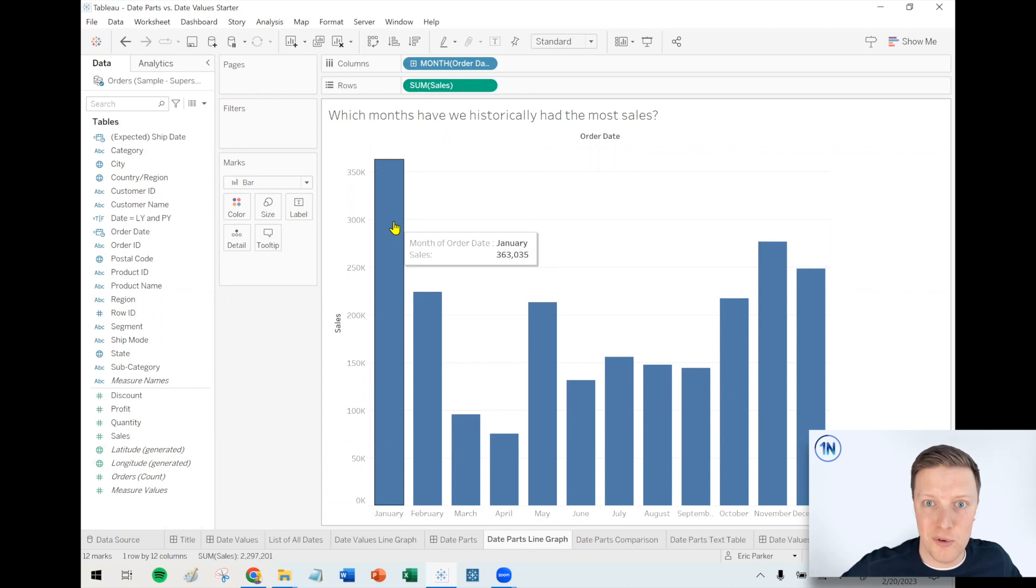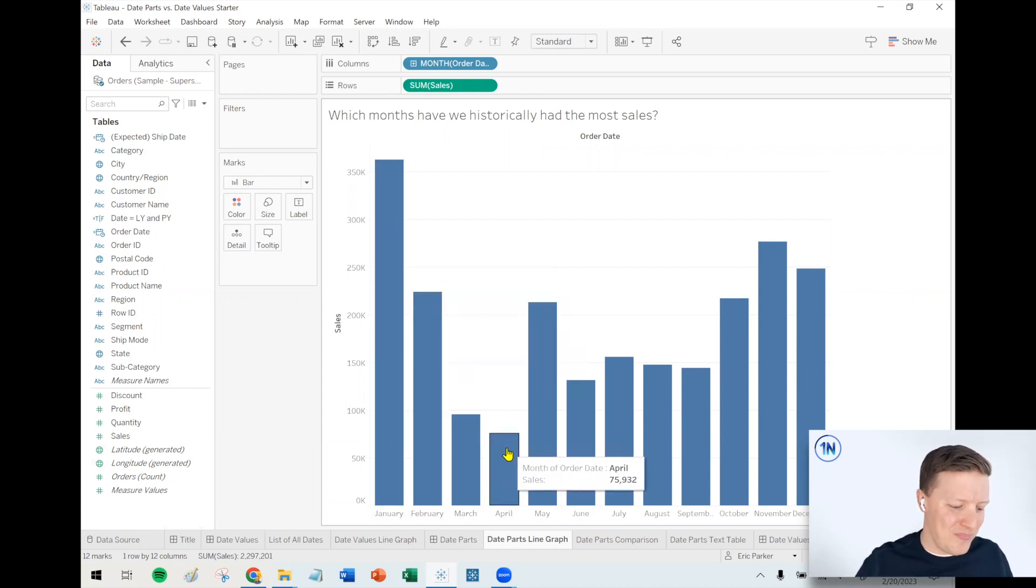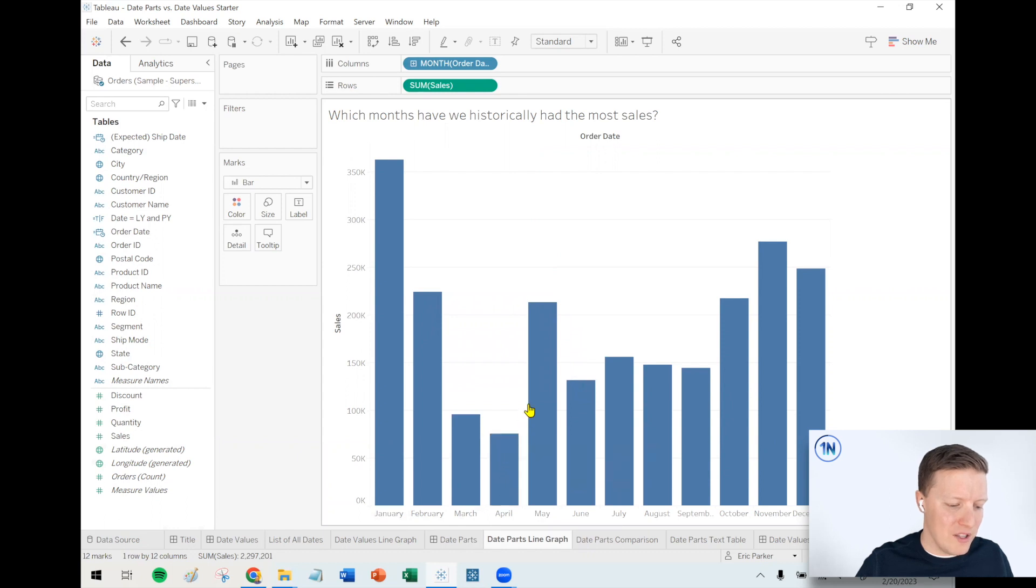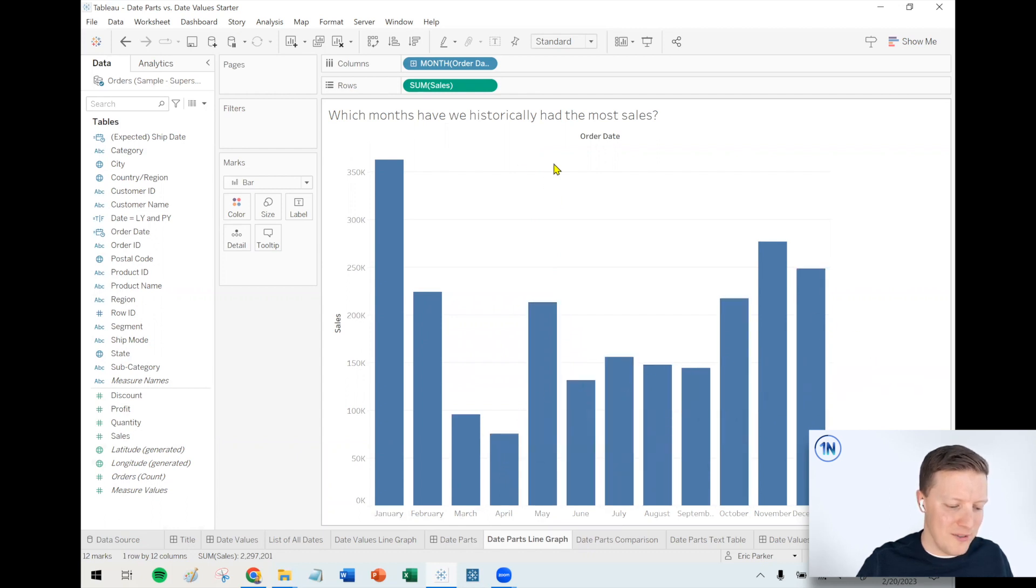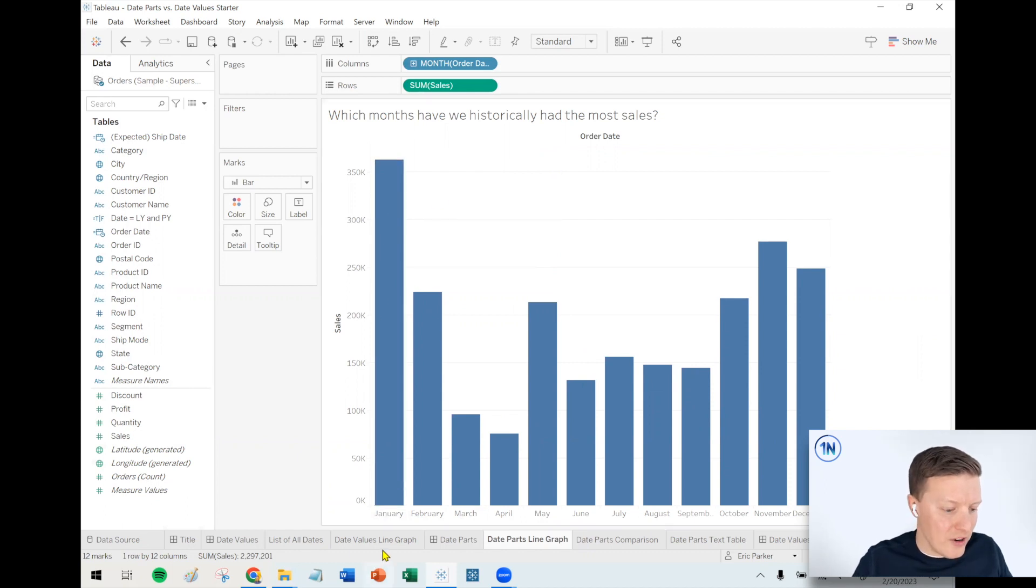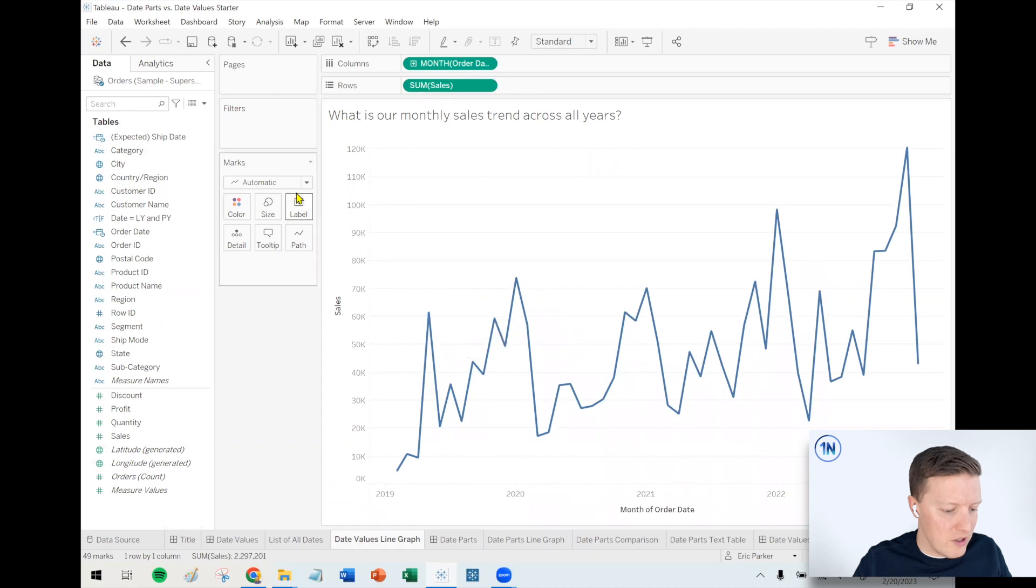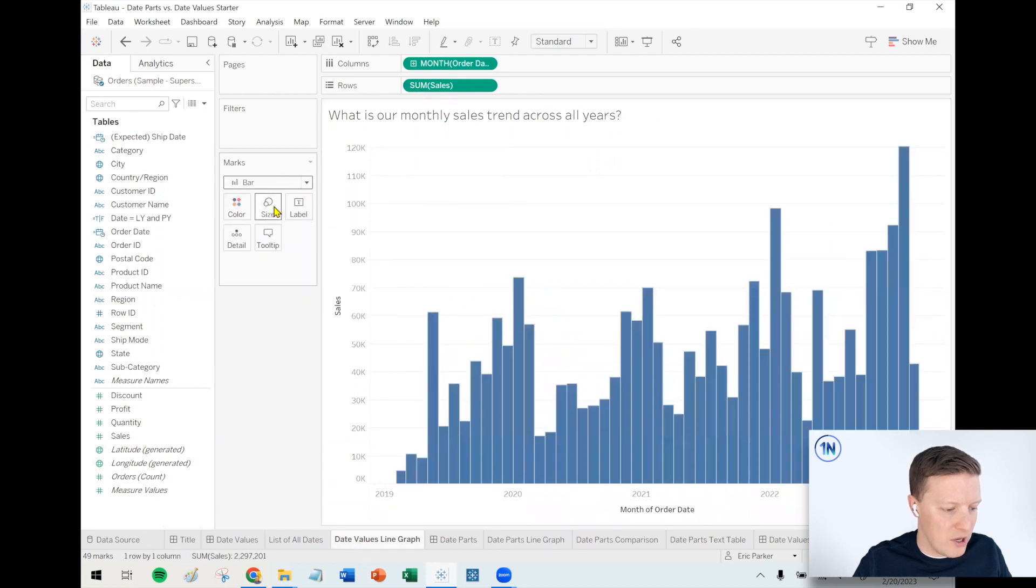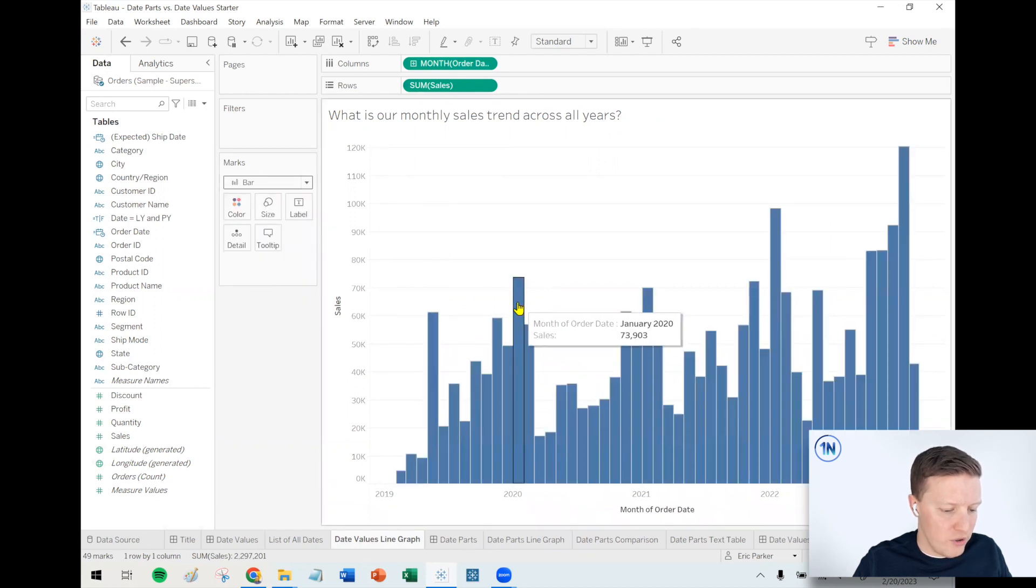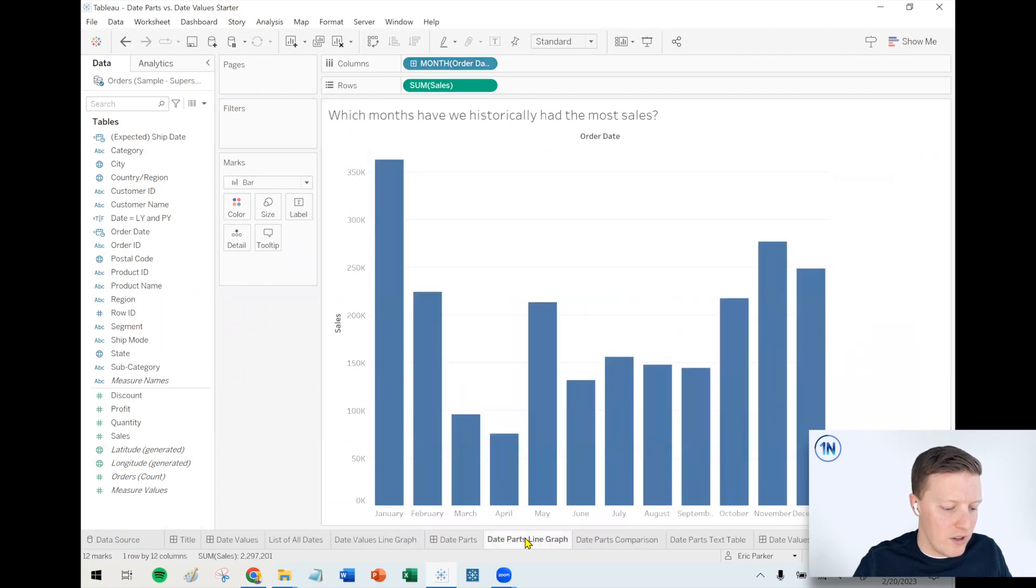So we can see that historically, we seem to do really well in January. So who knows? Maybe we sell like skis and snowboards or something. And then we kind of drop off in the springtime, before we start to see a little bit of March toward the winter again. So it's kind of interesting. So very different than what we were seeing in our line graph where we had an individualized data point. Let me switch that to a bar so you can see it. Where we had an individual data point for every January and every February. Here, it's just all the Januaries added together.